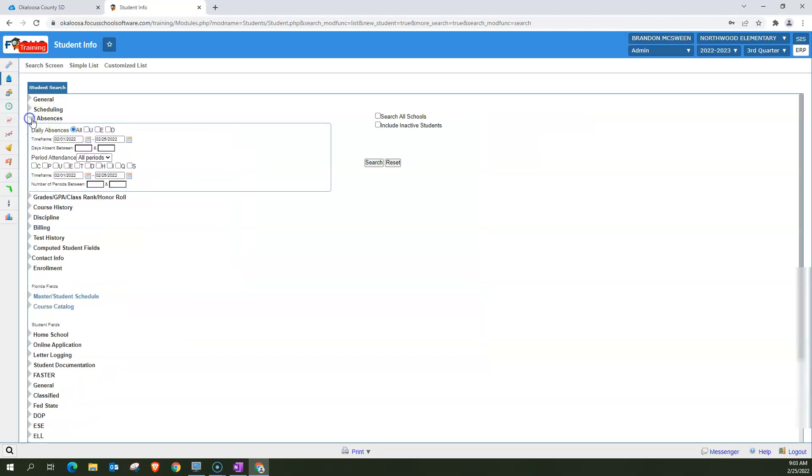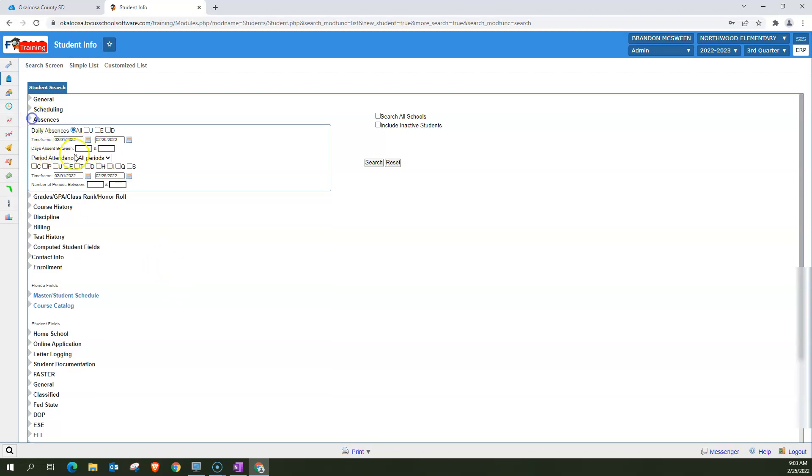Absences. You can search, for example, students who have days absent between blank and blank. So there are a lot of different information that you can search for with this student search box.